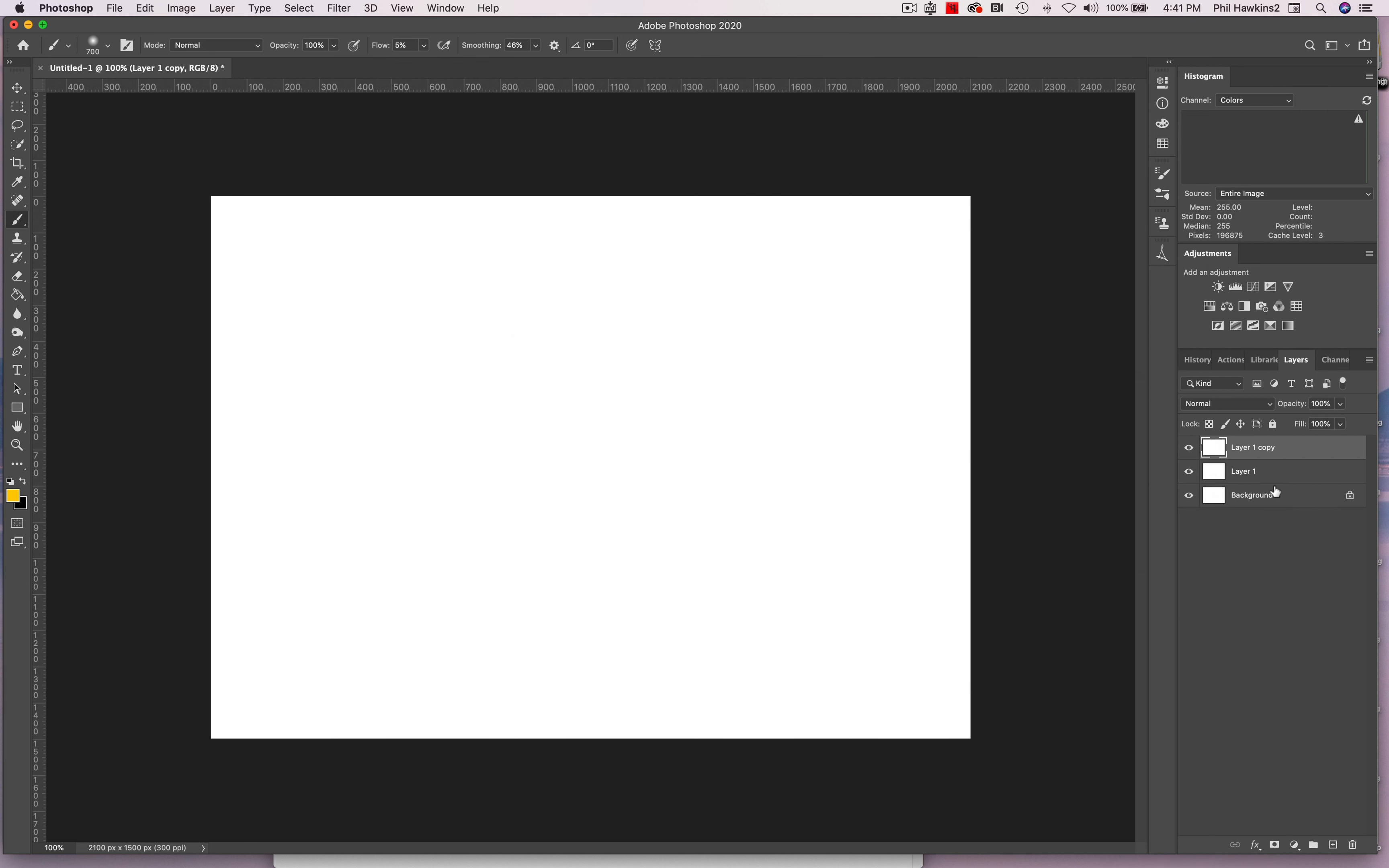All right. So now we have two layers we're going to concern ourselves with. The background layer, when you put an image in, when you put a picture in, you're not going to want to do anything to that background layer because if you ever have to go back and start over, then you want a place to do that. And the background layer is where you go back and start all over again. So we're just going to ignore the background layer and do our work on these top two right here.